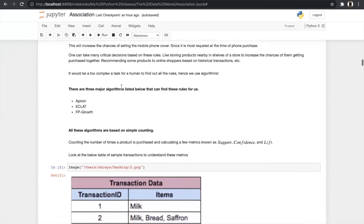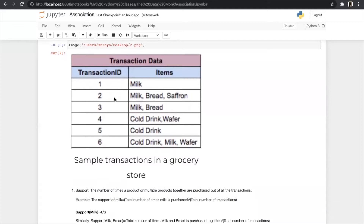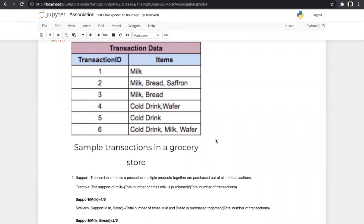Let us look at an example to understand support, confidence, and lift. This is our transaction dataset with six transactions. In all the transactions there are some items the user has purchased — like in transaction one the user purchased only milk, in transaction two the user purchased milk, bread, and saffron, in transaction three the user purchased milk and bread, and so on. For support, it is the number of times a product or multiple products together are purchased out of all transactions. To find the support of milk, we see how many times milk was purchased — it's four times — then divide by total transactions which is six, giving support of milk = 4/6 = 0.66.